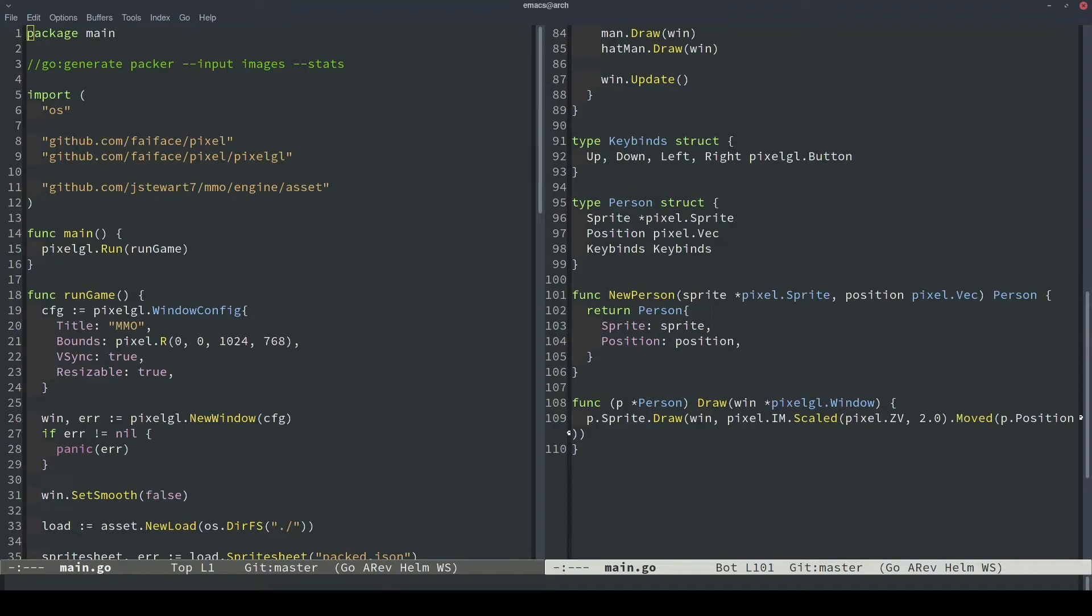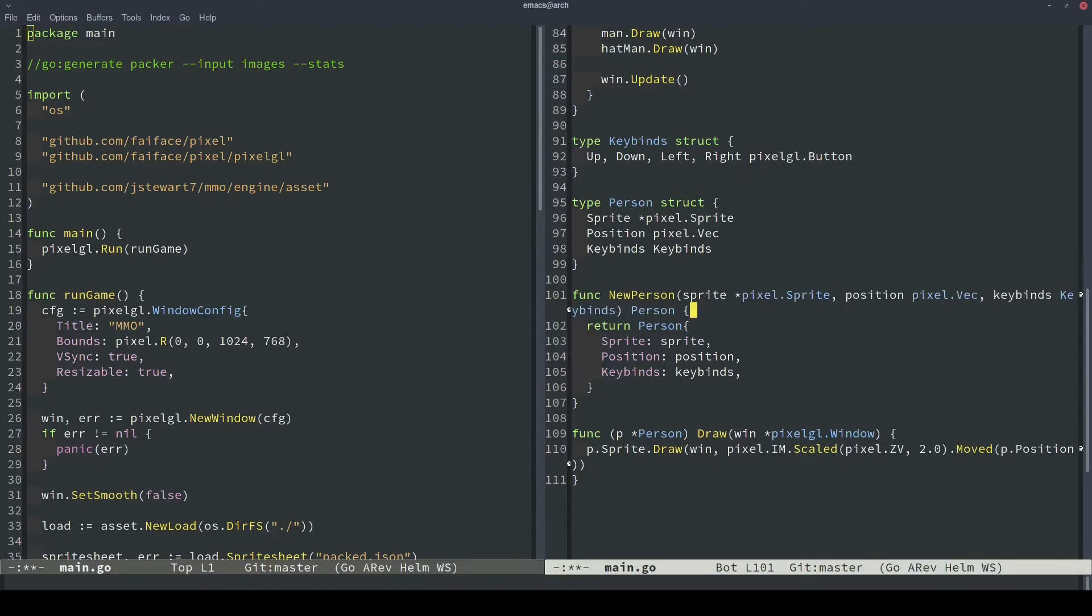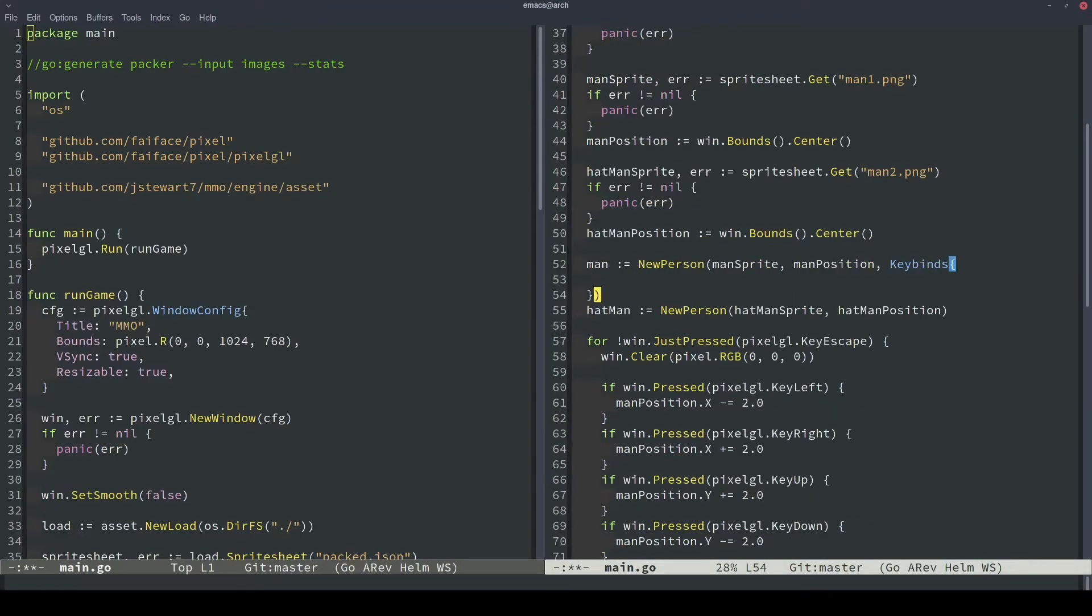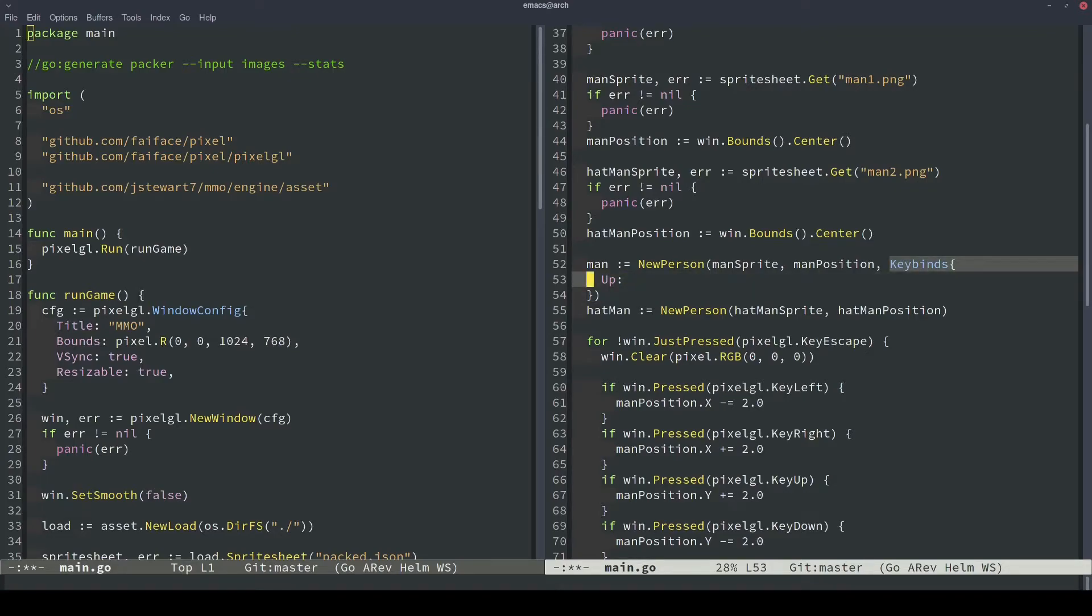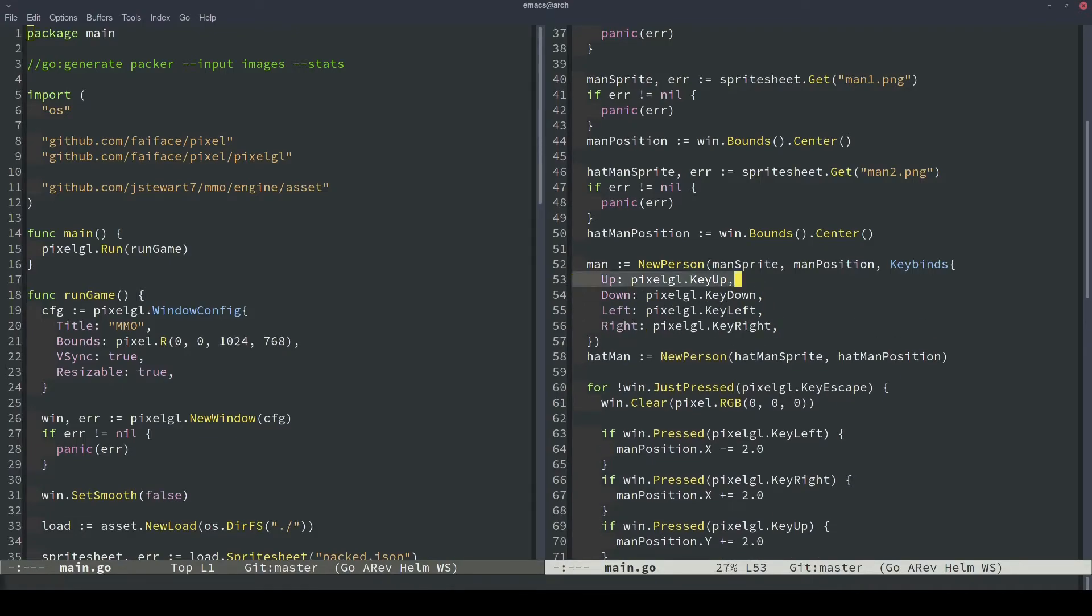So the next thing we need to do is when we construct our person object, we want to use our new keybinds struct as well. So we'll pass it in here, but we also need to pass it into the constructor function. So here's our new keybinds struct that we're passing into our new person constructor. So now when we construct our new person up above, we need to actually accommodate this new parameter. So for our man object, we'll pass in a keybinds object that we'll just build directly into the constructor function. For up we're going to put pixelgl.keyup. Let's specify up as keyup, down as keydown, left as keyleft, and right as keyright.